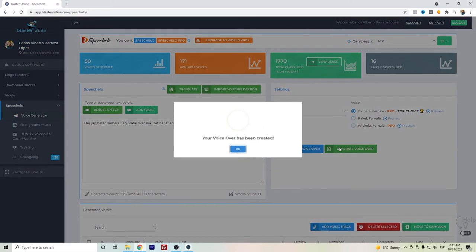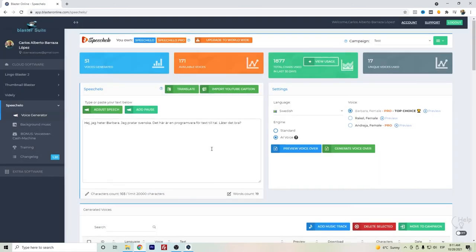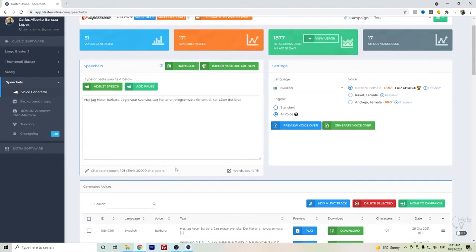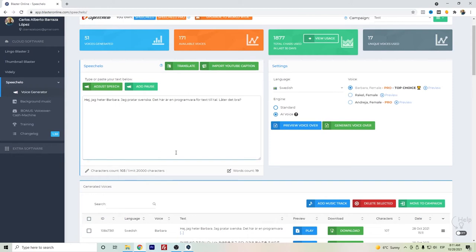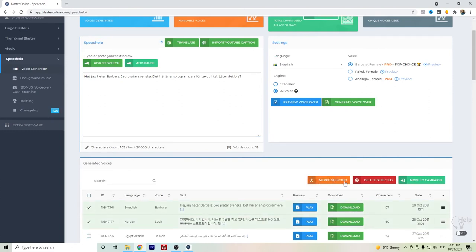We can have the file downloaded here. In case you want to create longer audios with Speechelo Pro, the pro version has a limit up to 20,000 characters. If you want to mix, you can select both - in case these were the same language, you can just merge and create one simple audio.